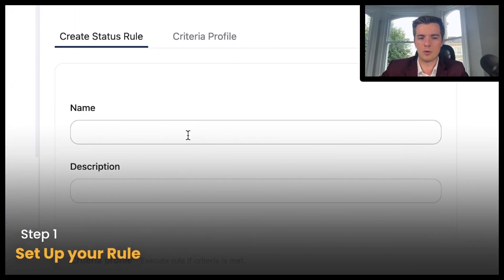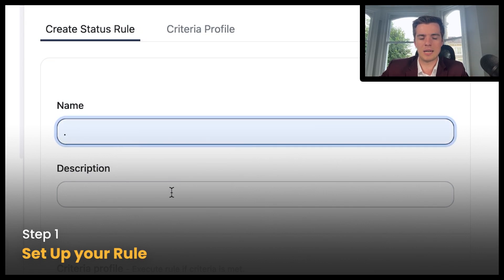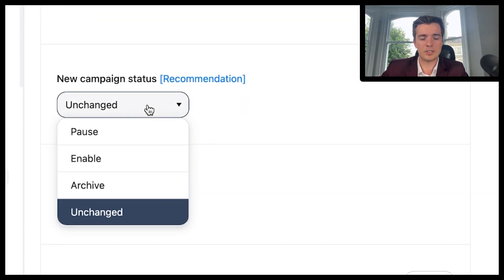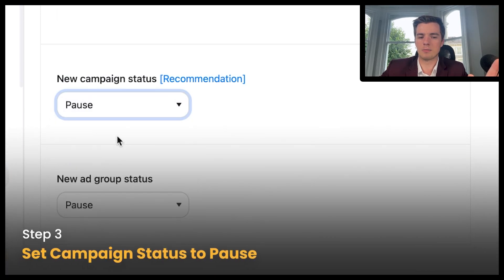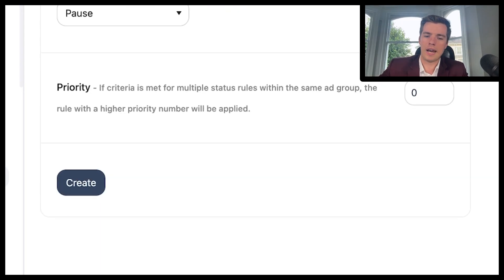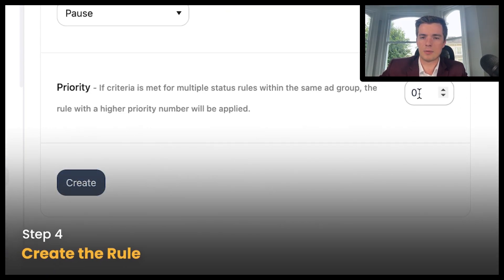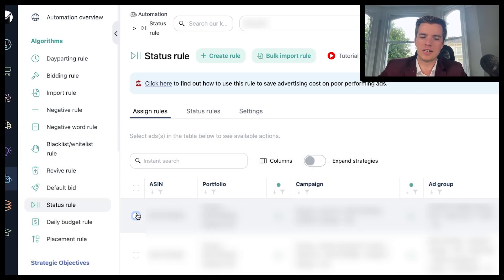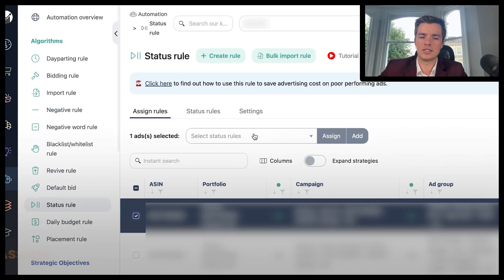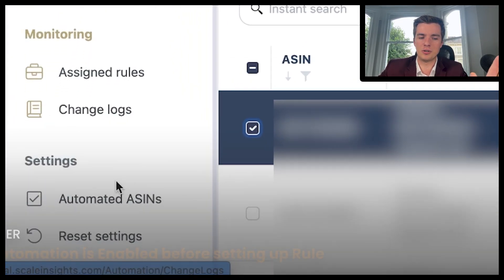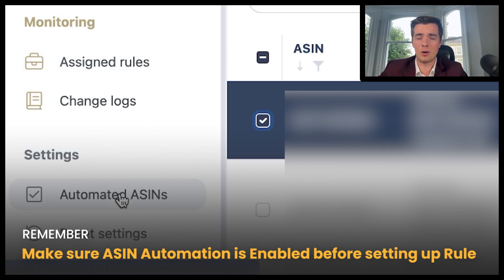To set up the rule, it's relatively straightforward. Go in here, set up your name as you normally do, select your criteria profile, and set campaign status to pause. As long as the campaign's paused, then it's all good to go. Based on that, you can set a priority list and then create. To get it all linked properly, all you need to do is select the ad group, select the rule, and click assign. Then you're good to go. Do keep in mind, you need the automated ASINs to be switched on — if they're not switched on, you're going to struggle to run these rules.